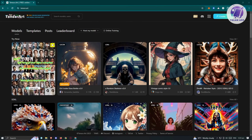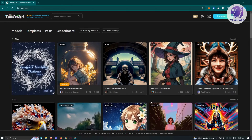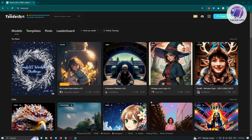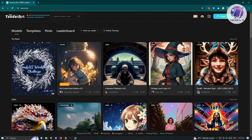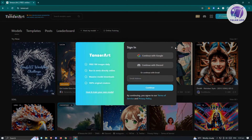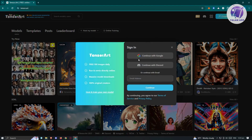First thing we need to do is access their website. Go ahead and open up any browser, go to Tensor.Art, and you should be able to see the main UI. From here, we need to create our account. At the top right of the screen, you should see the sign-in button — go ahead and click on that, and you will be able to access the login options.